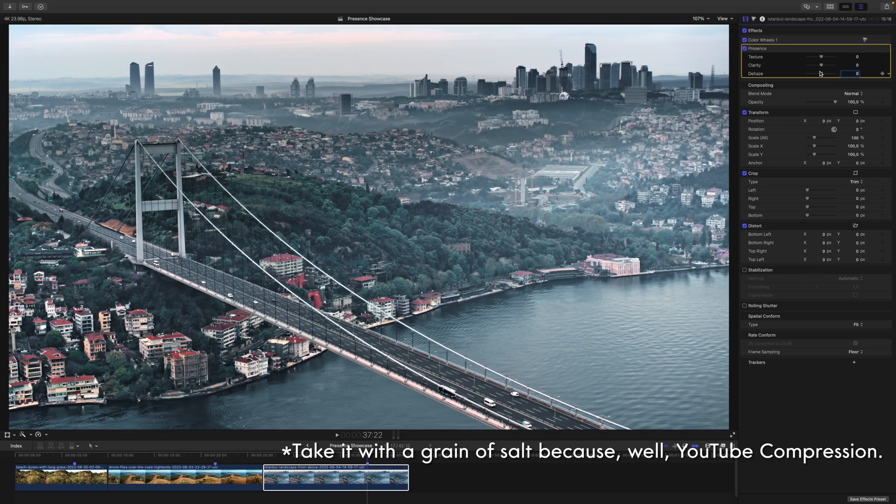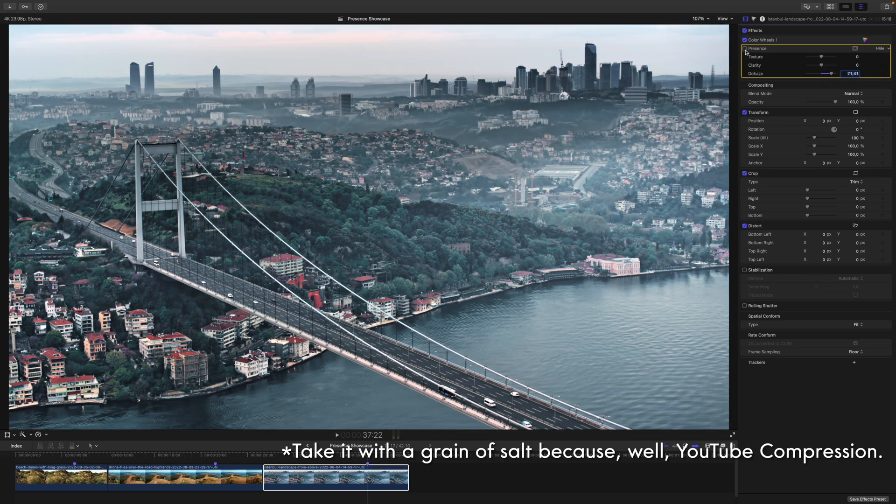In my opinion, the star of the show is the Dehaze slider. Look at the results you can achieve with the Dehaze slider only — I think it speaks for itself. But don't just take my word for it; I asked someone who you probably know.